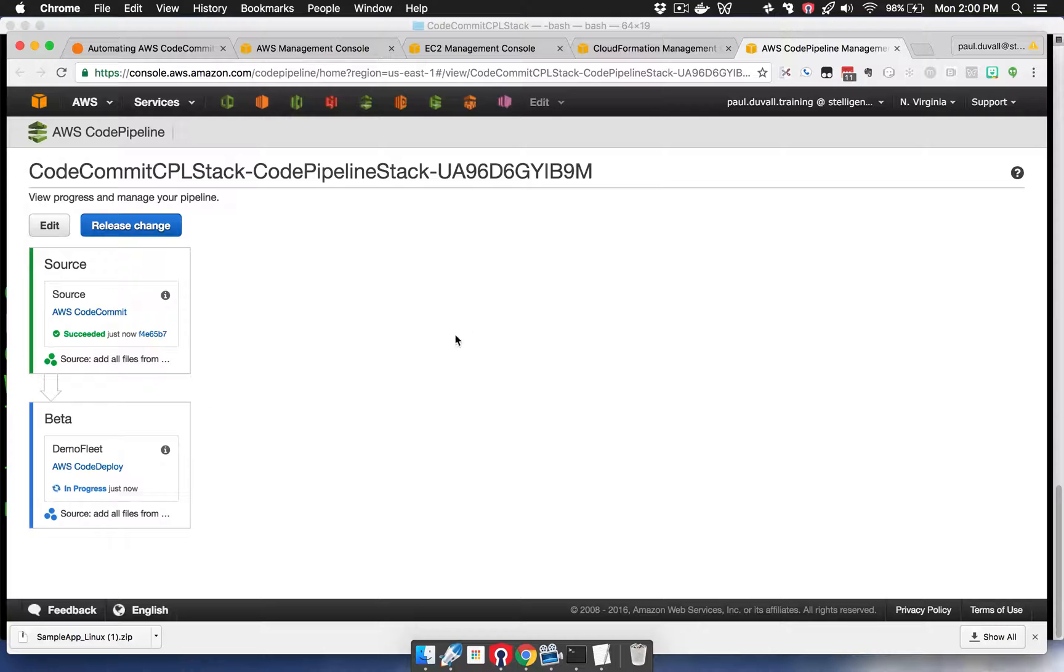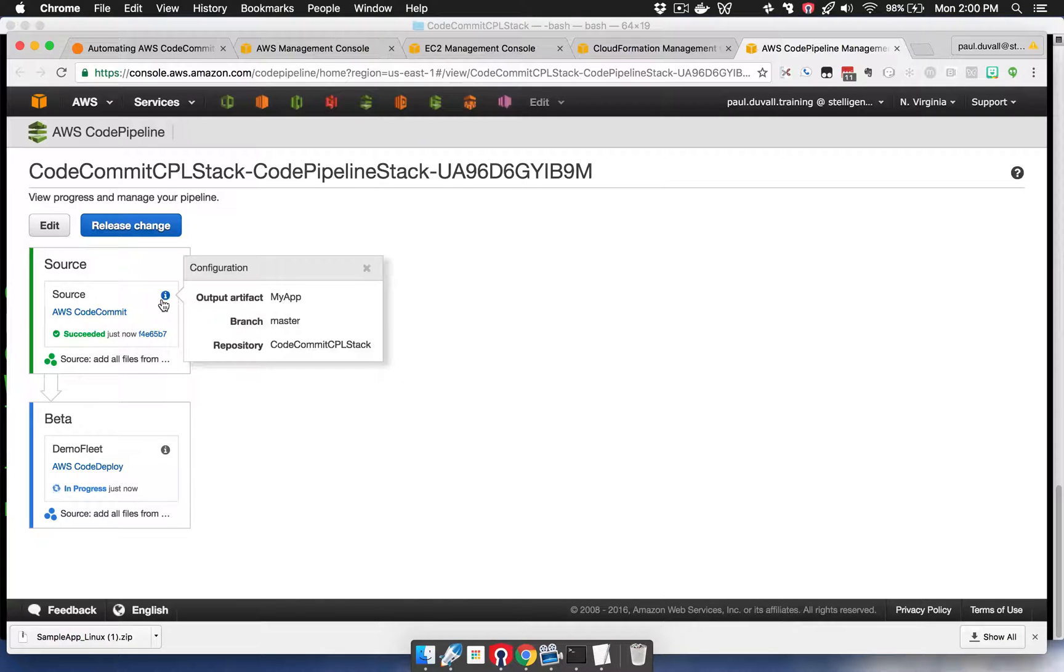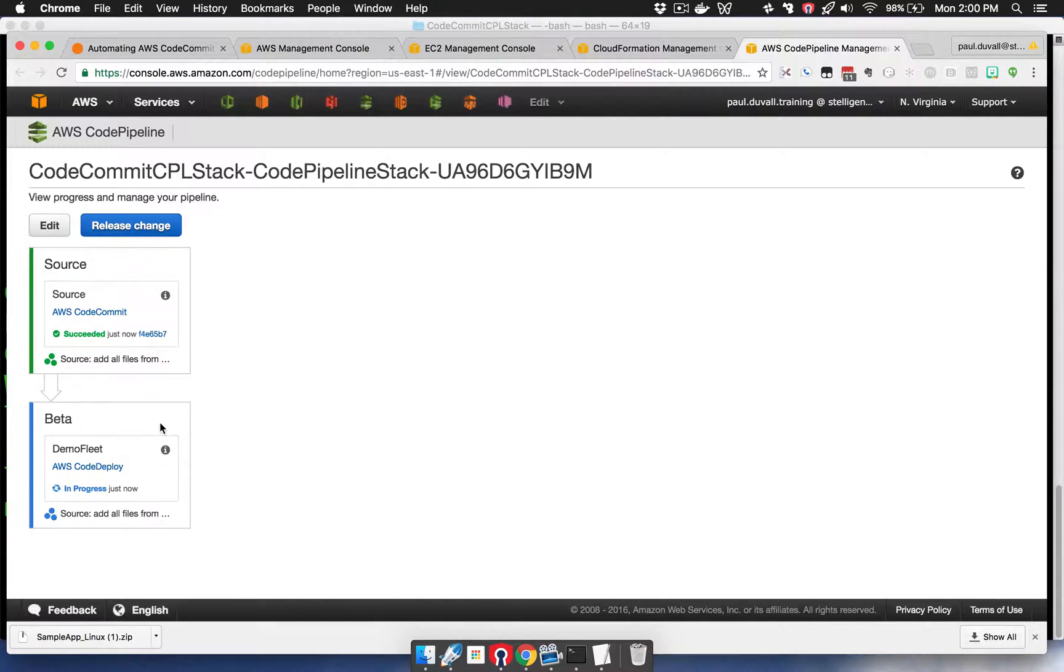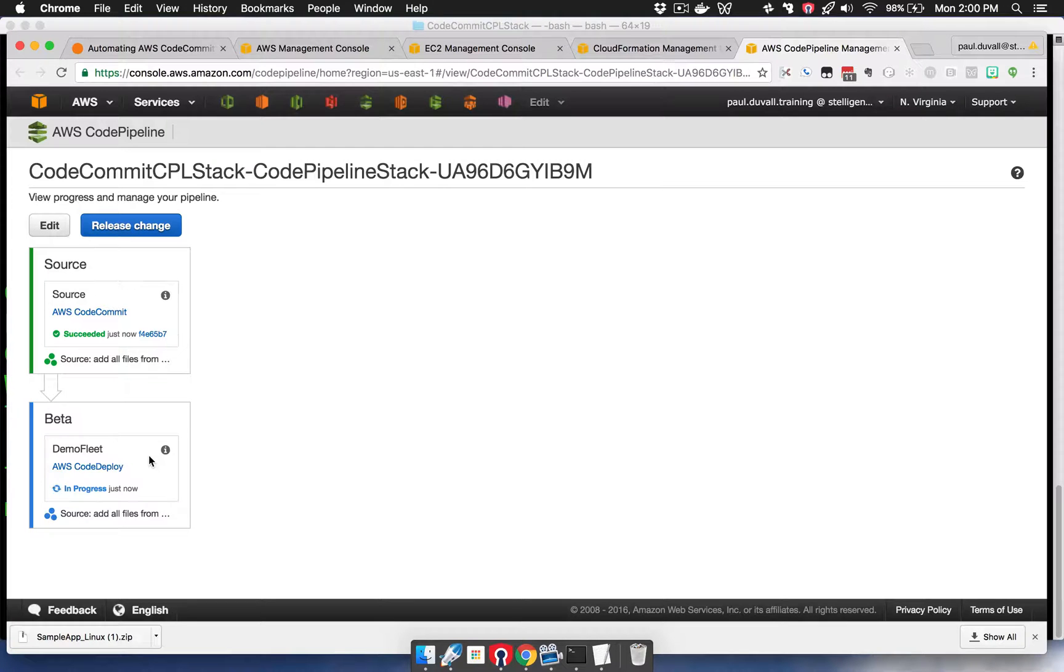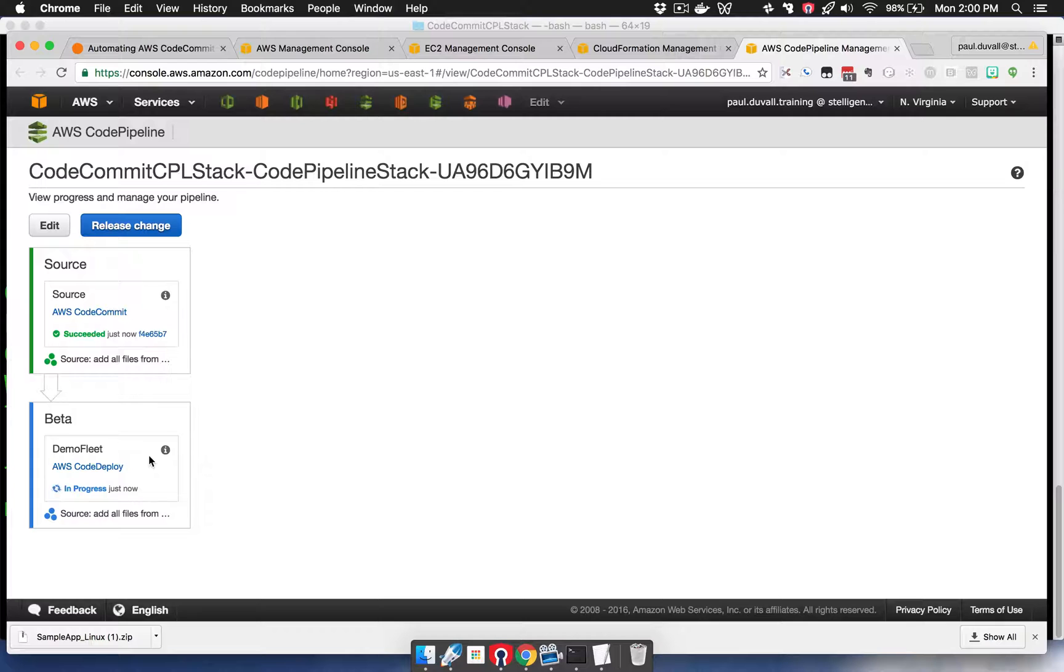You can see that it's successfully completed the source stage and action, and so it's now going through the beta stage. It's running the demo fleet action, which is running CodeDeploy and deploying the application onto the EC2 instance on which CodeDeploy agent is installed.